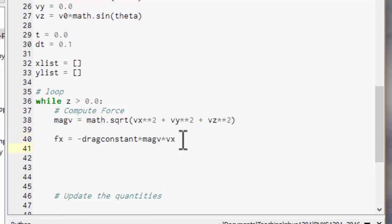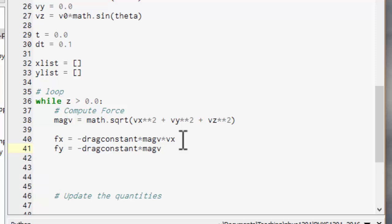Our force in the y direction equals minus constant times mag v times vy. And to begin with we're not using the y at all. We're not firing it in the y direction so that will be zero. But if you might modify the program in future and have a slide wind or something or fire to an angle then that might be important so you might as well put it in.